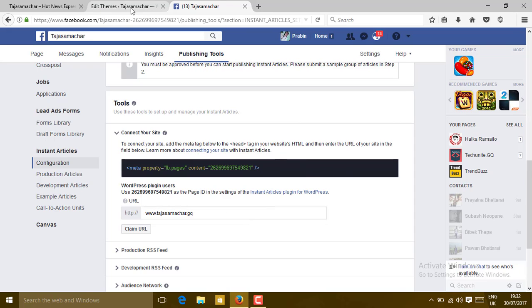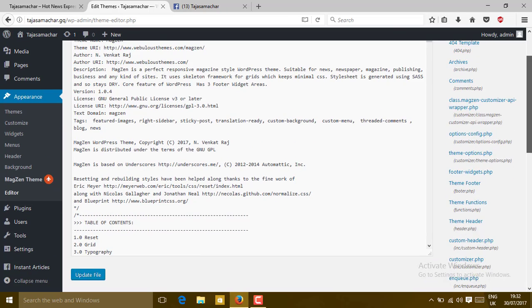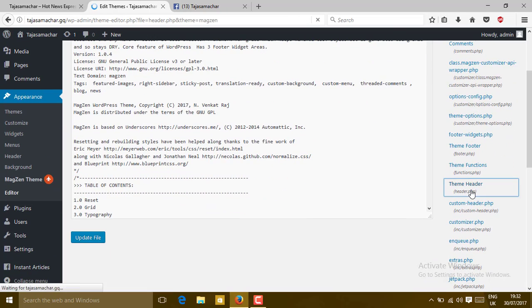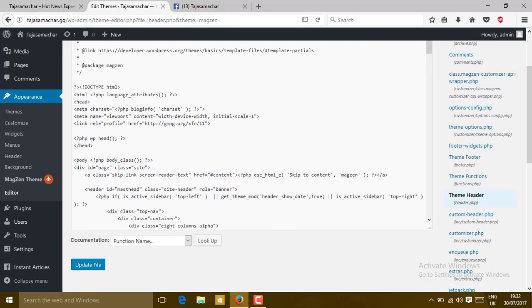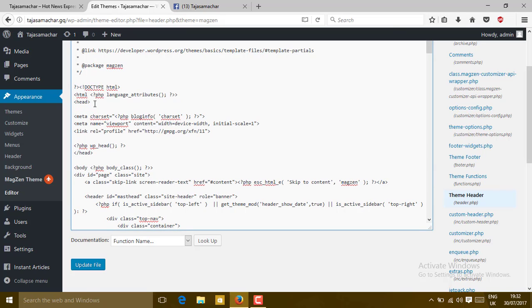Find the header.php file. Then go to the head section, just below the head section. Paste that tag, then click on Update File.